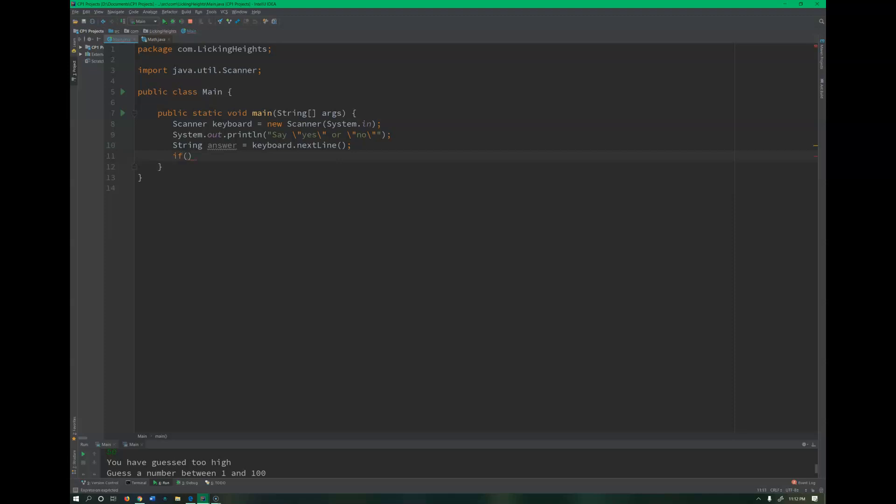What I can't do though is I can't say, you know, does answer equal, let's say yes, then print this out. I can't do this. This will not print correctly.